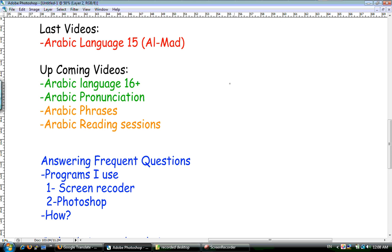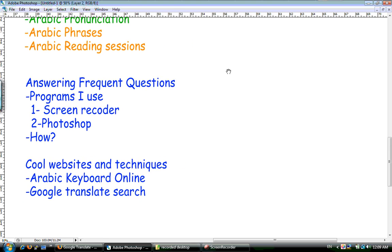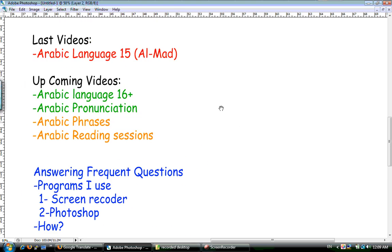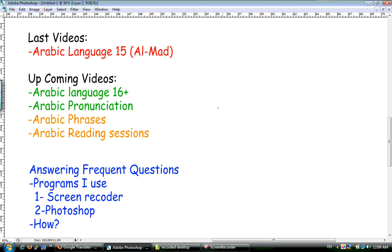Today I'm going to discuss what I'm going to teach in the upcoming lessons. I'm also going to answer some frequent questions and show you some cool websites. I hope I can do all these under 10 minutes. Let's start.